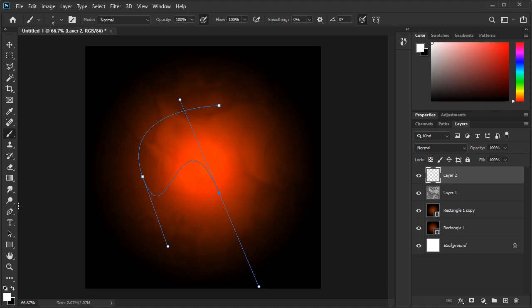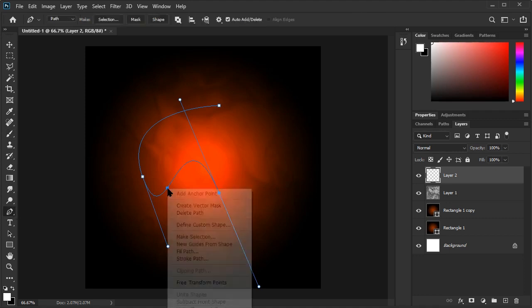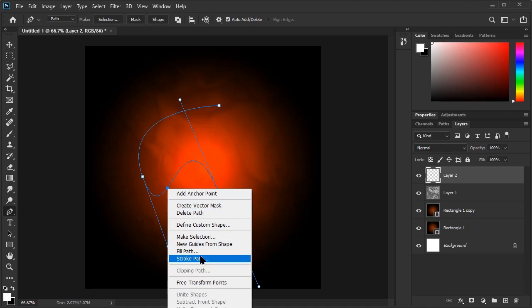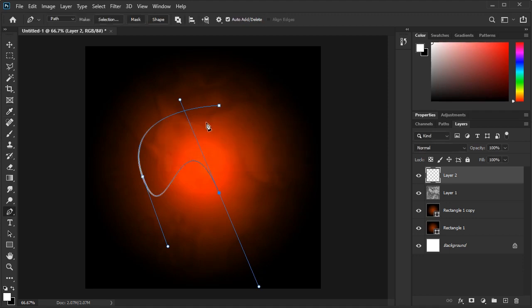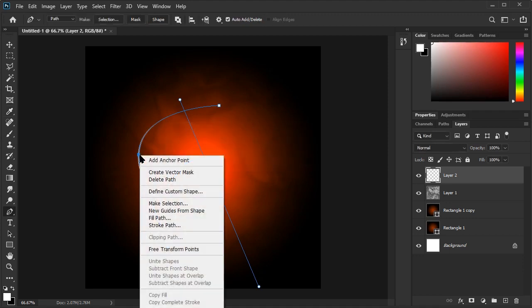Now we can go back to the Pen tool. Right-click the line and select Stroke Path. Make sure the Simulate Pressure Checkmark is selected. This will make sure our line has tapered ends. Then select OK. And now we have a line that looks like this.